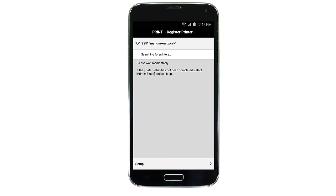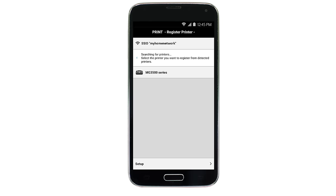Verify the printer is detected. Tap the name of your printer when it appears. This will select and connect the printer with your device. When this message appears, tap OK.